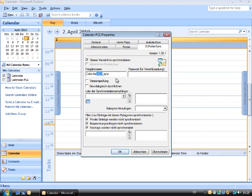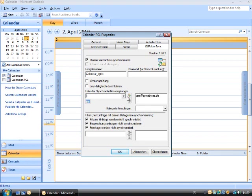Again, it is necessary to tick the box Synchronize this folder. The share name has to be the same name as the share name of the calendar of PC1. Now all that is left to do is to enter the email of the user of PC1.